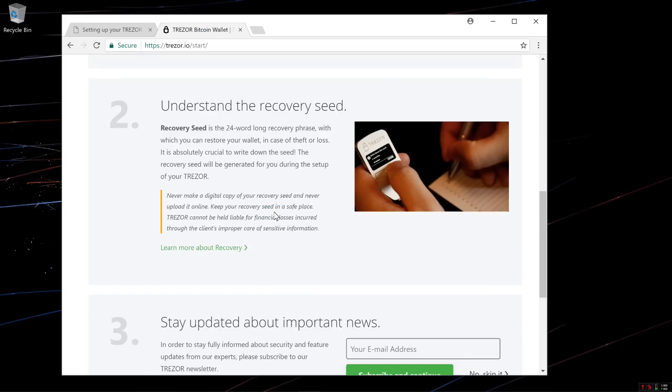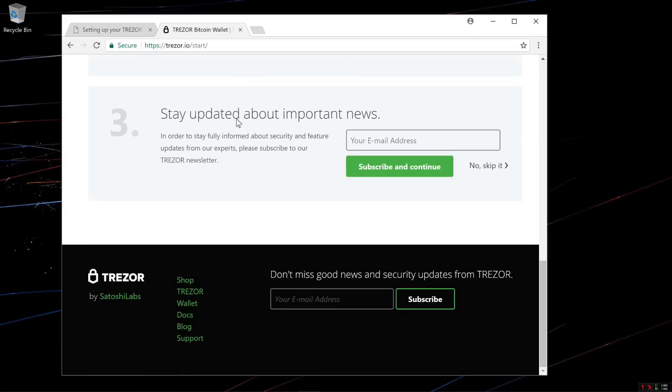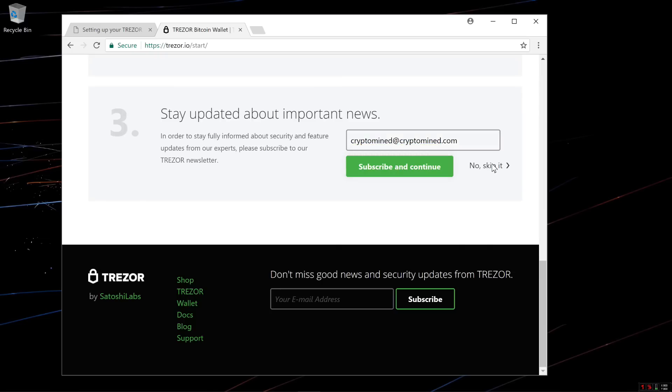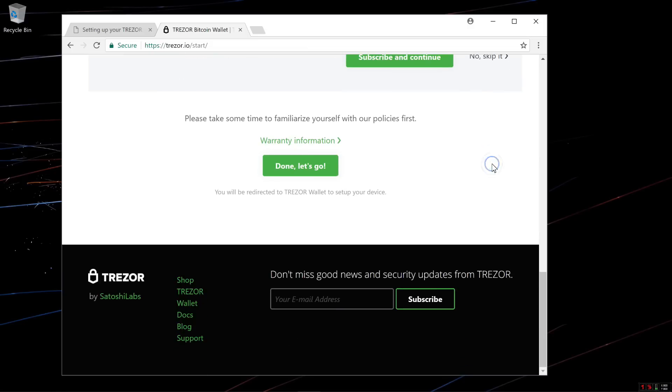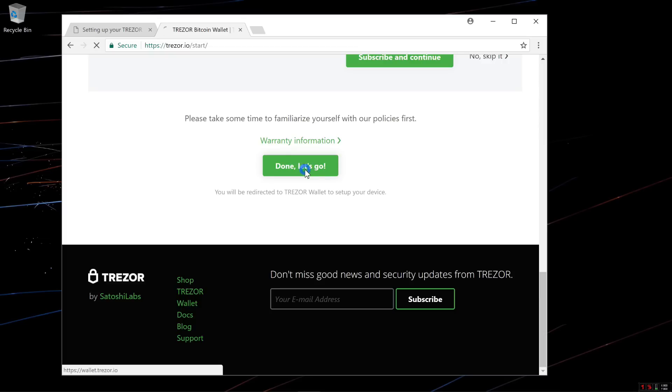And step 3: If you want, you can stay updated about Trezor news. You can stick in your email and click on subscribe and continue. You can go ahead and view the warranty information if you want. I'll click on done. Let's go.